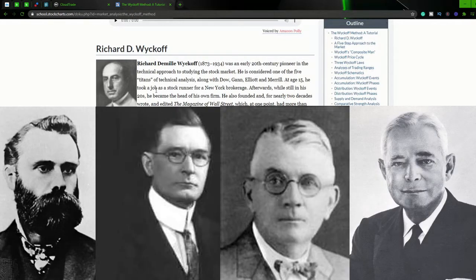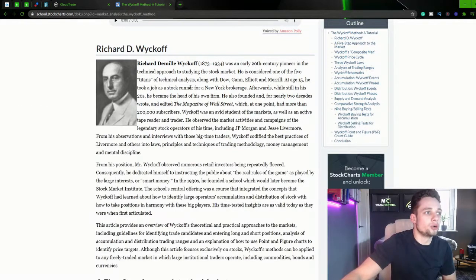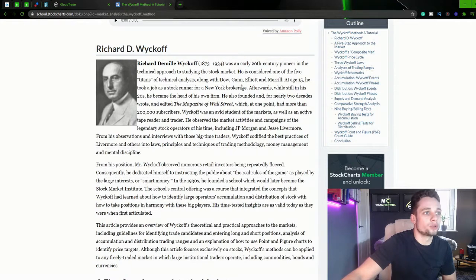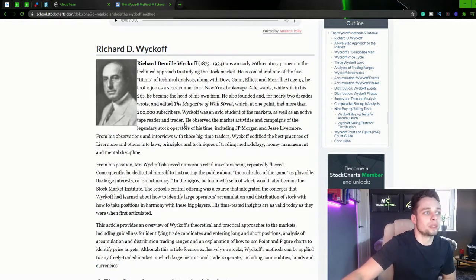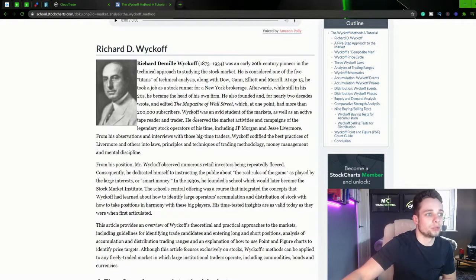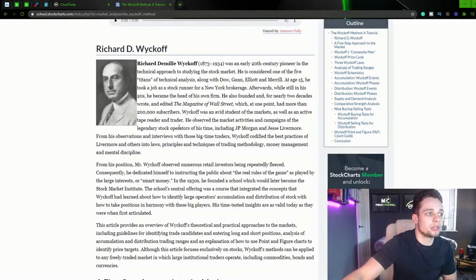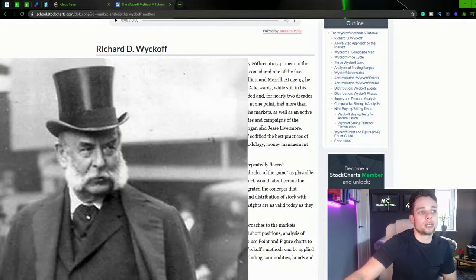At the age of 15 he took a job as a stock runner for the New York Stock Brokerage. Wyckoff was an avid student of the markets as well as an active tape reader. He observed the market activities and campaigns of the legendary stock operators of his time including JP Morgan and Jesse Livermore.